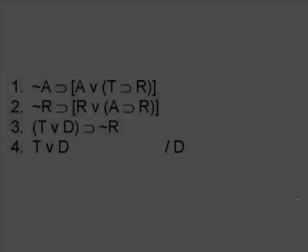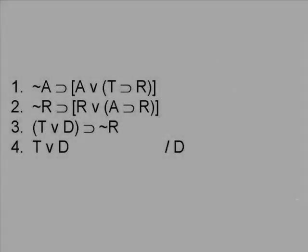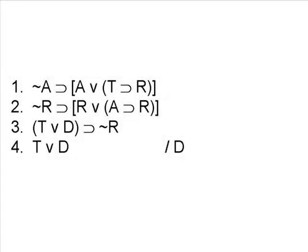Let's consider a slightly more difficult proof. This one will require quite a few more steps than the previous one. We begin the same way, however. Let's try to find any two lines that look like the two premises of any of the rules of inference.